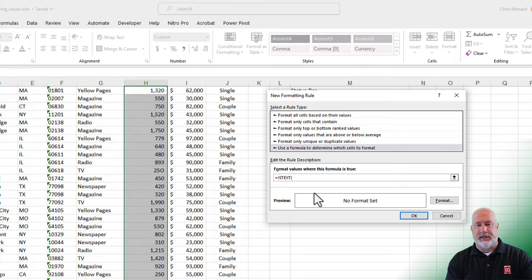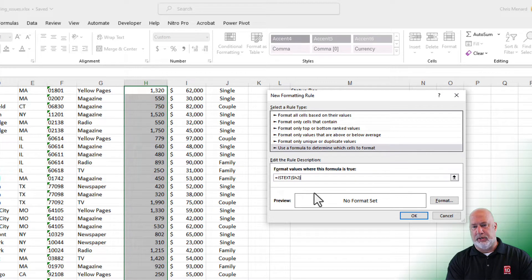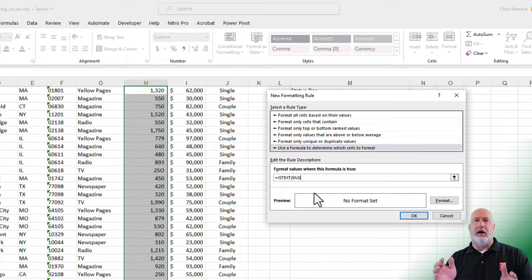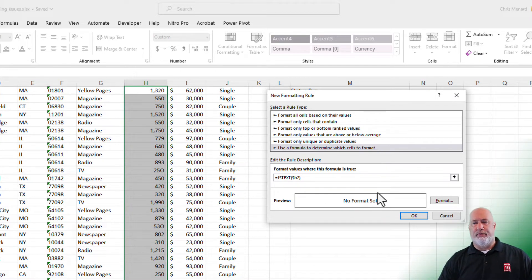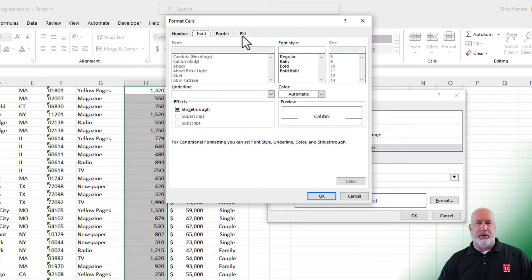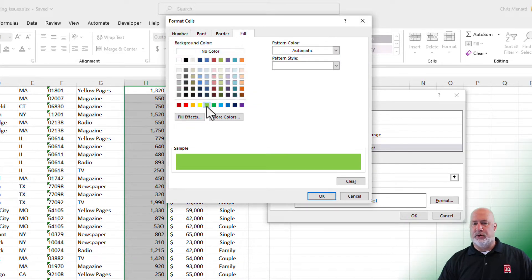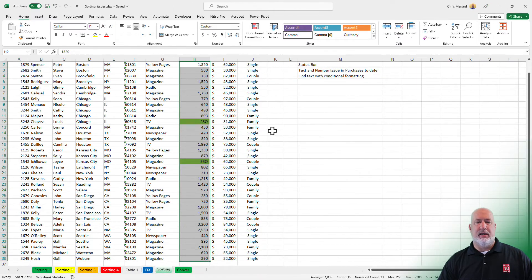I happen to be in cell H2 and I want to focus just on column H. So I did dollar sign H2. And then what format do you want to use? I'm going to go to format. I'm going to go to the fill. I'm going to put it in a green. You pick whatever color you want. Hit OK and hit OK.